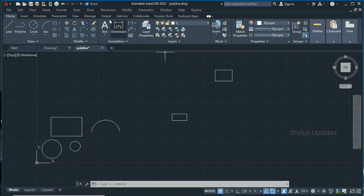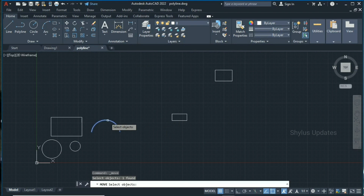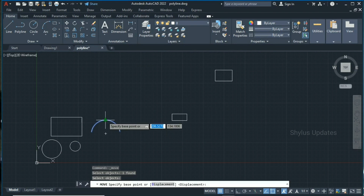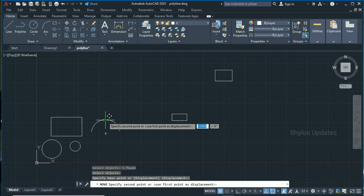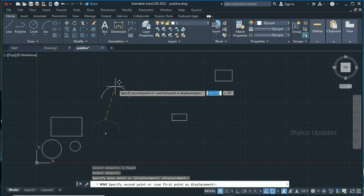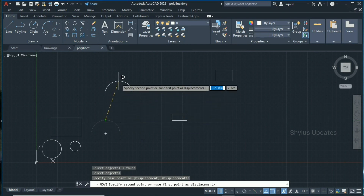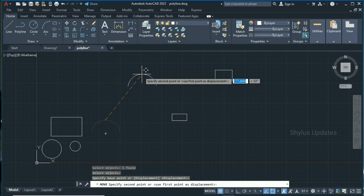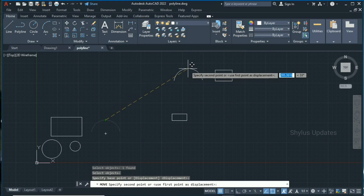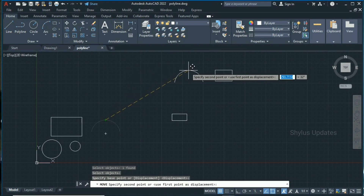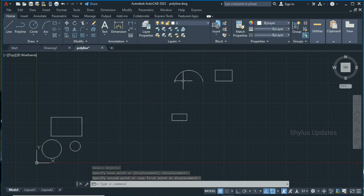Let me do it again. Go to the Move tool, select this arc, press enter, select the base point — I'm going to select this midpoint as my base point. Now select the desired point. And I have moved my arc here.